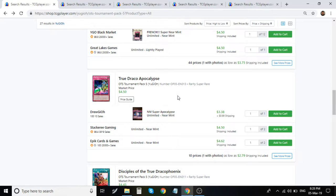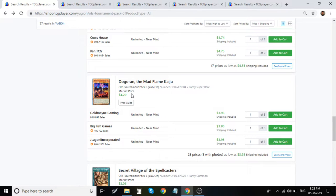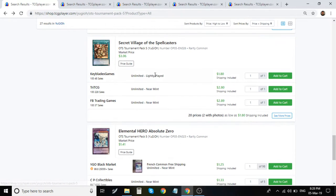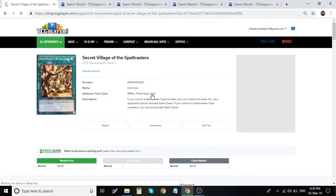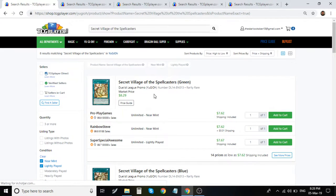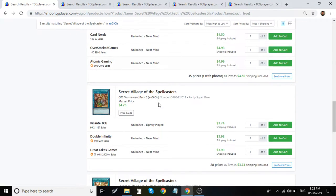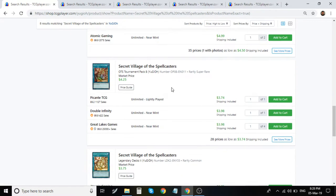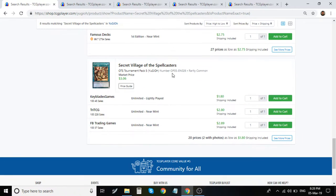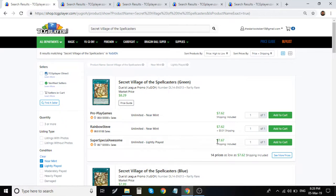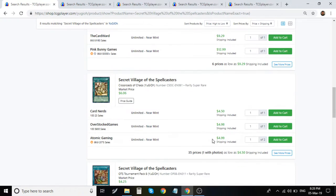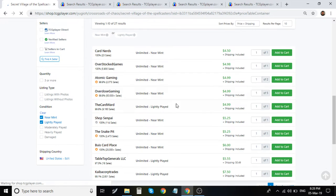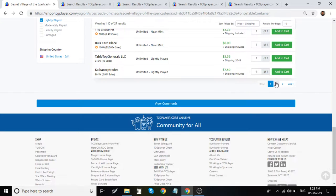True Draco Apocalypse is about $4 for Supers. Disciples is about $5. Diagram is about $4 for the Super. Secret Village of the Spellcasters which I want to take a look at this really quick because I'm really curious what the Crossroads of Chaos original print first editions are looking at.